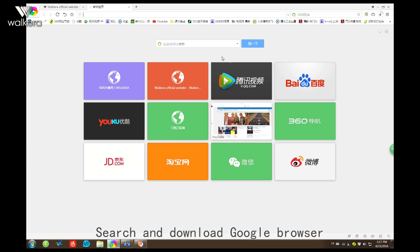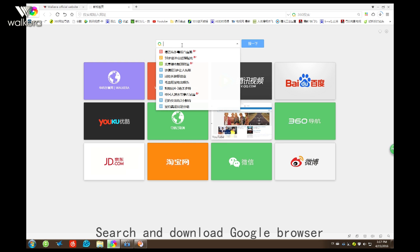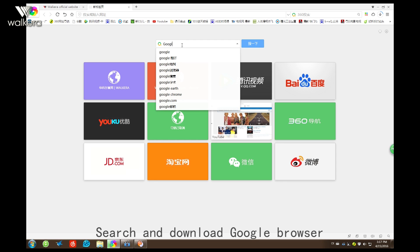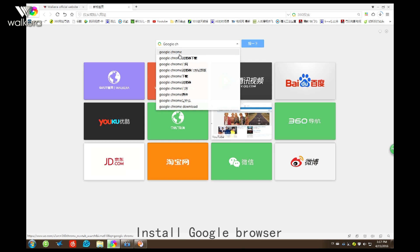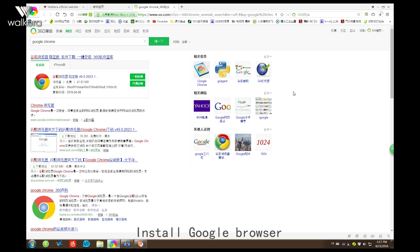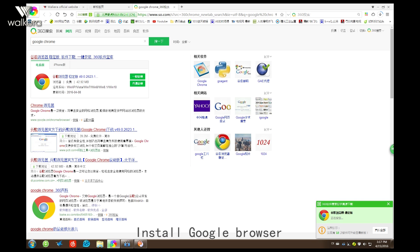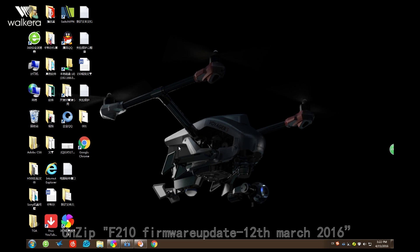Then we need to download the Walkera browser. Want to install? Okay.